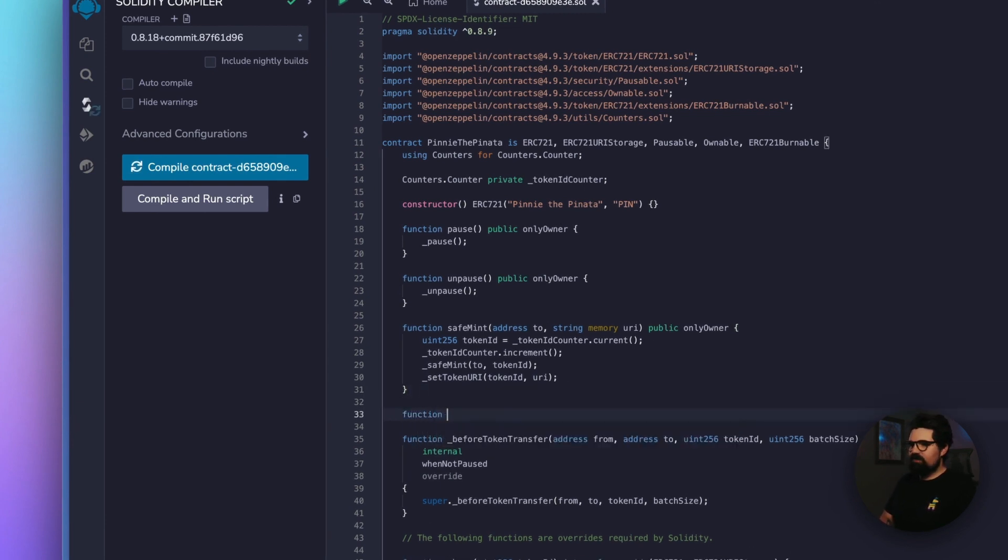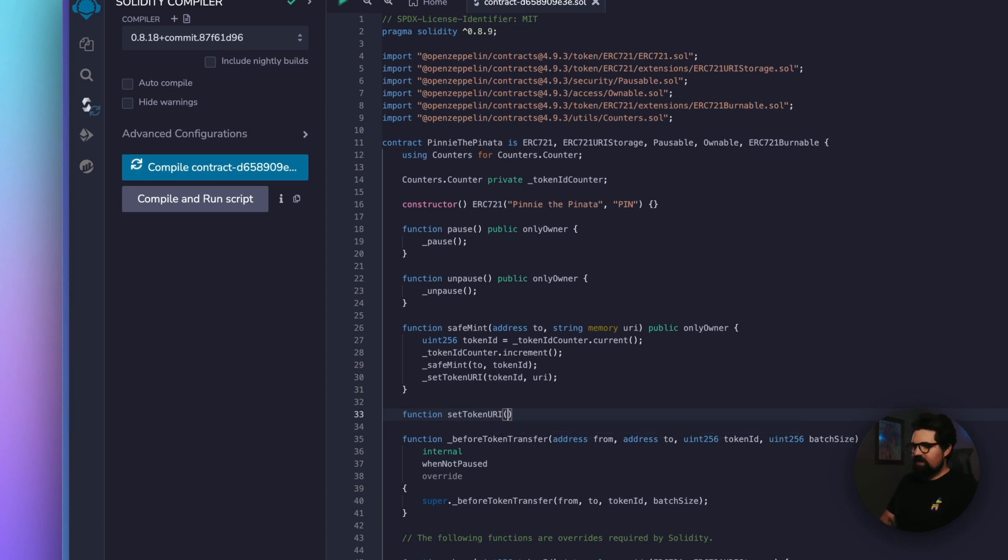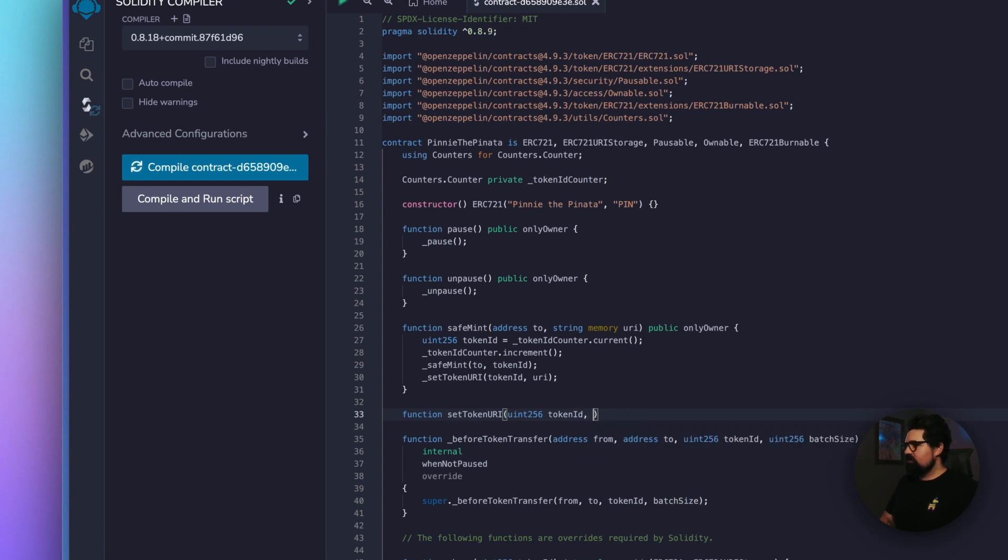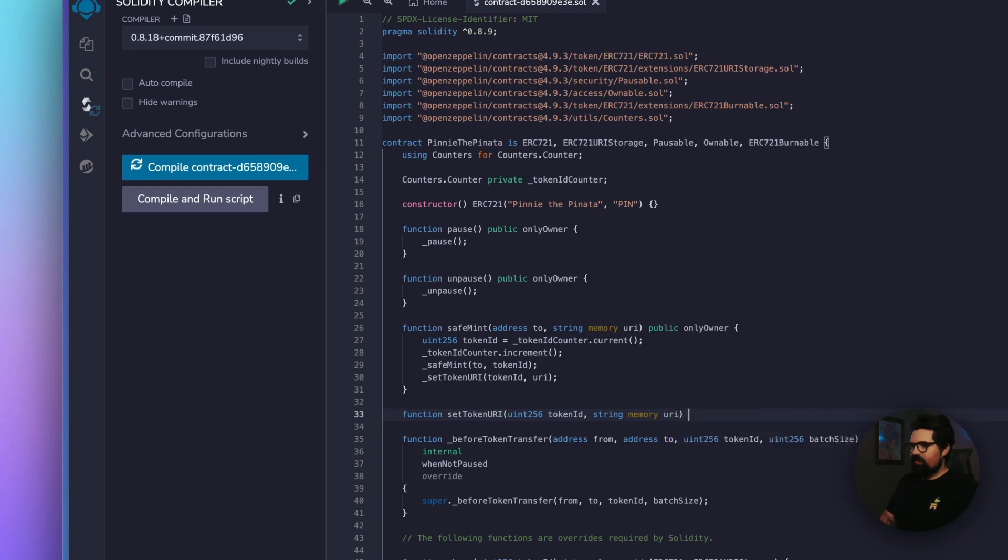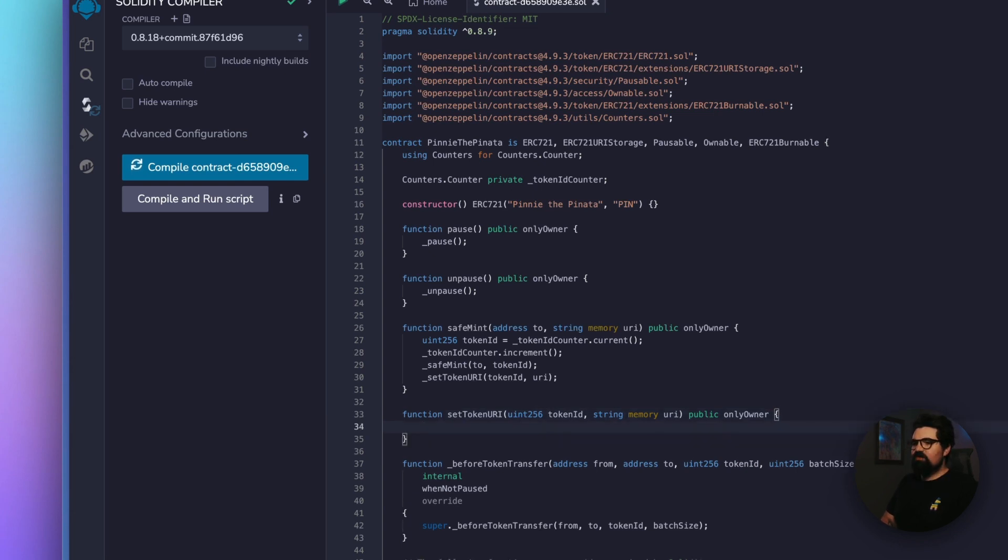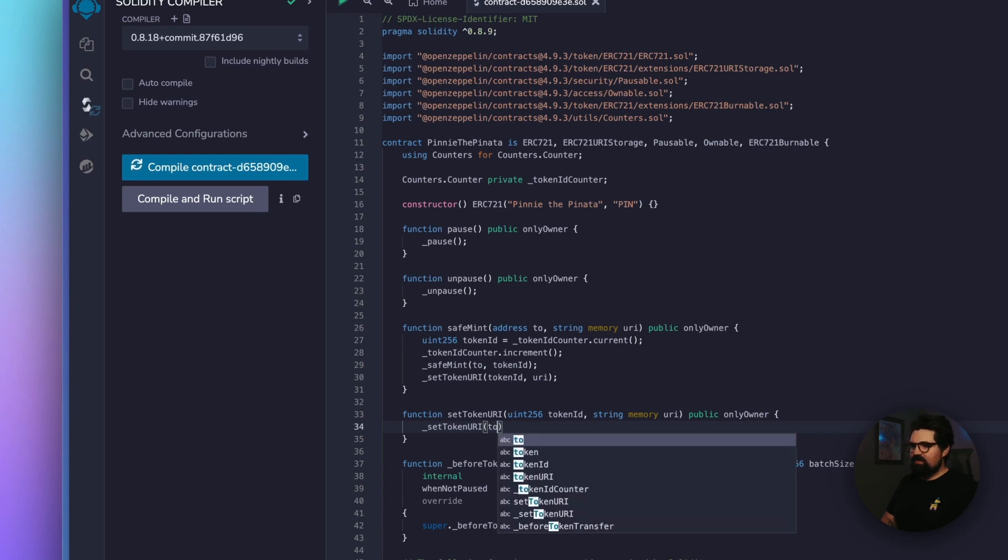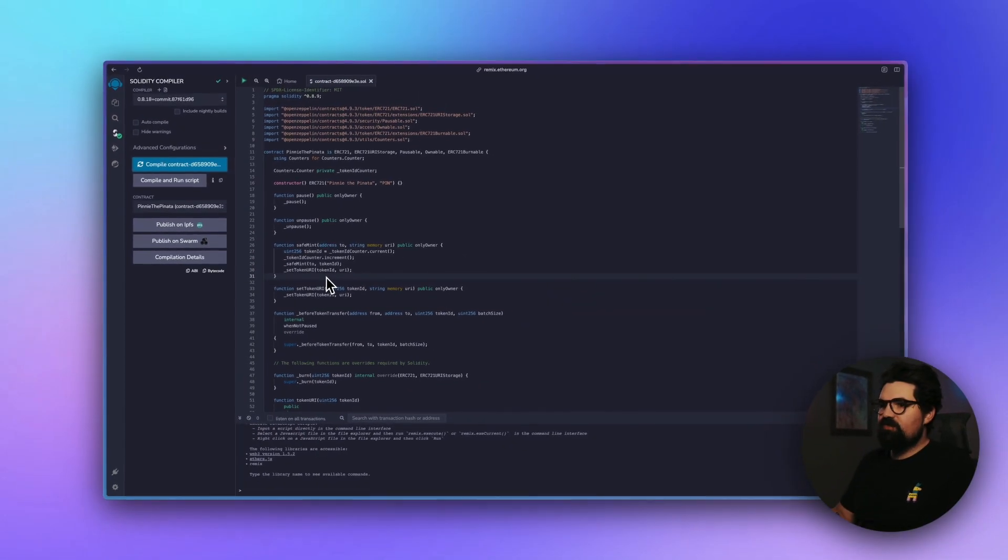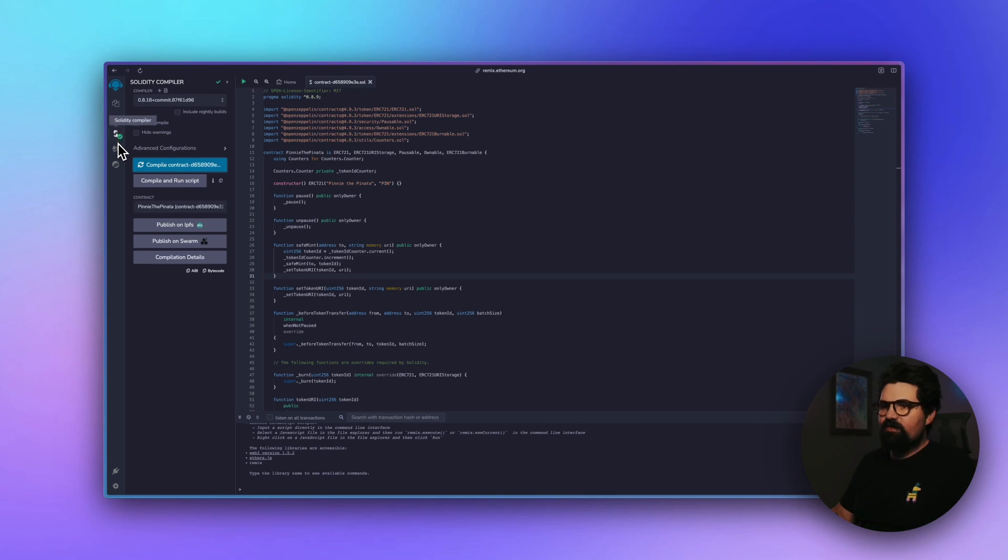Under Function, we're going to do a new function. We're going to do Function Set Token URI. And this is going to take in a Uint 256, and that's going to be the token ID. And it's also going to take a string memory, and that's going to be URI. And this is going to be a public only owner function. Open it up. And we're just going to implement the Set Token URI function that's included with ERC 721. So underscore Set Token URI, and simply pass in the token ID and the URI. Now, just to make sure this works, hit Compile Contract. It's going to make sure that everything's running as it's supposed to. And it looks like we got the green checkmark, so we are all set to go.